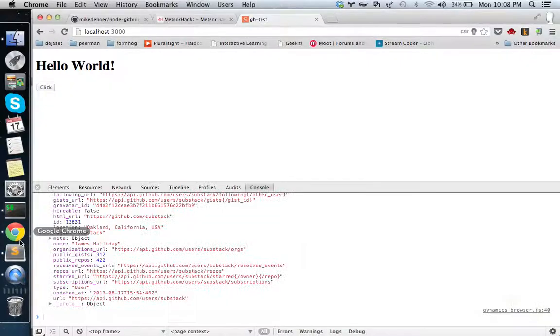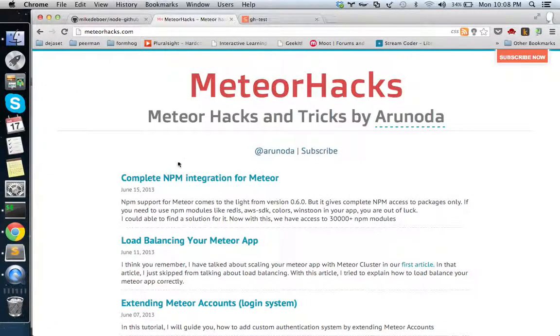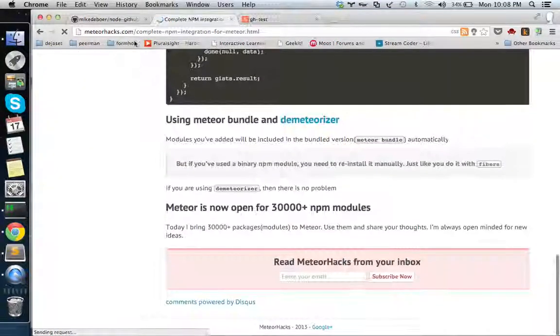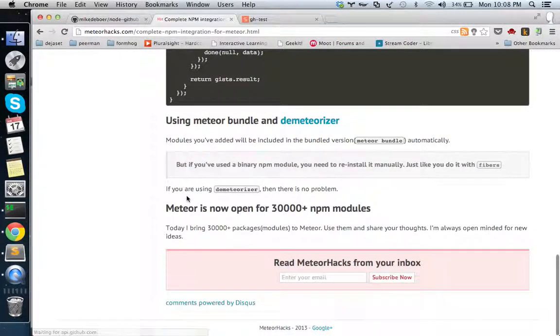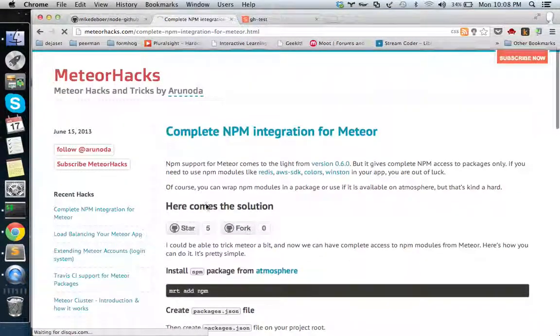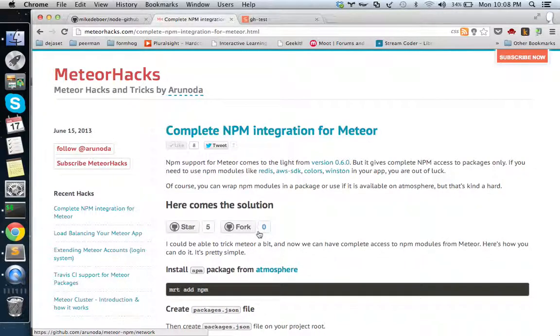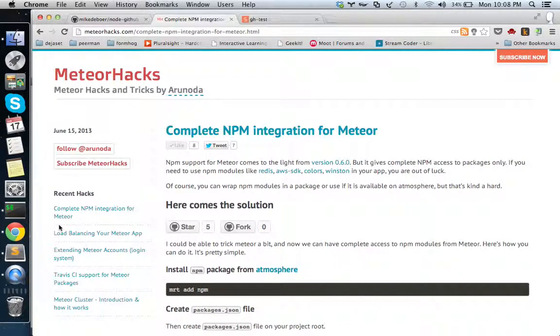I'll post the links for the article on Meteor Hacks about the introduction for this NPM integration, and the package, the GitHub project itself. I'll add the links to the YouTube video description. Thank you, see you next time.